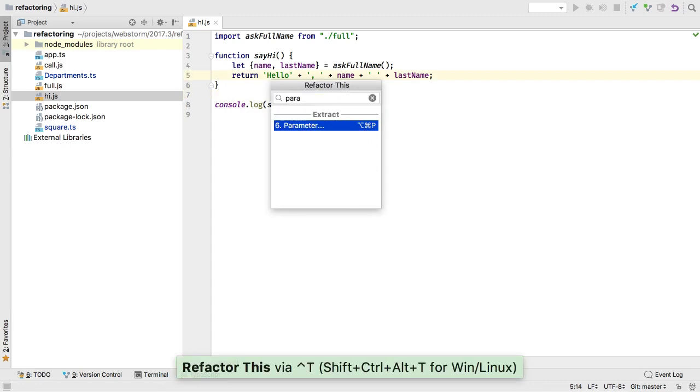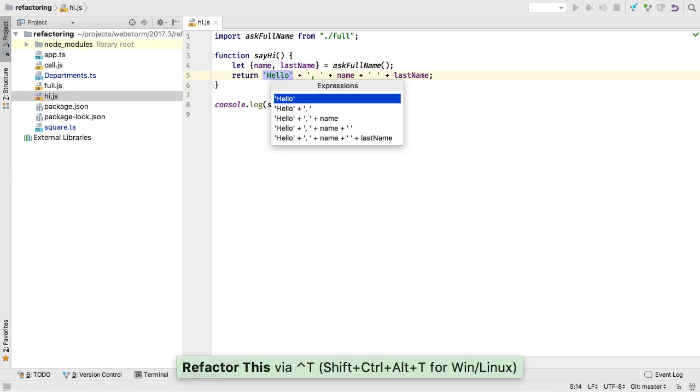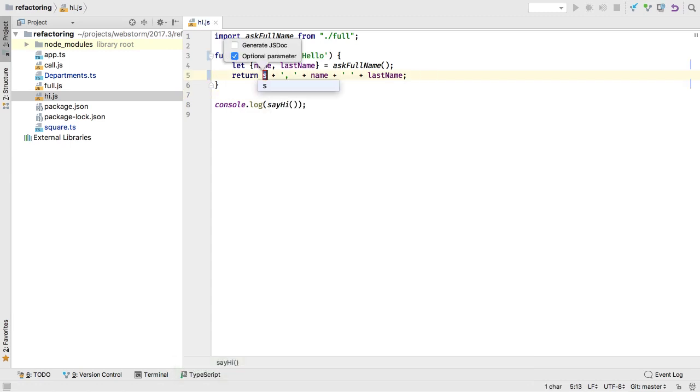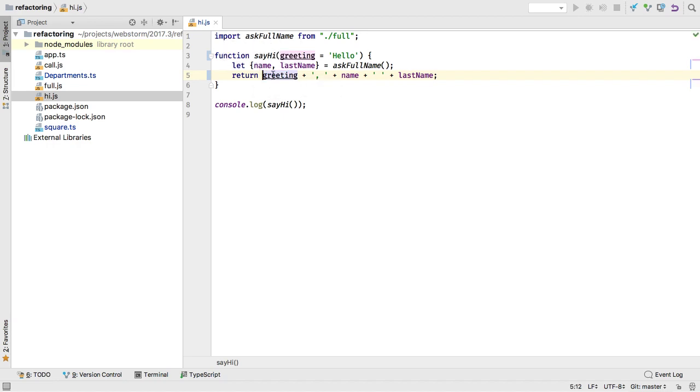One last refactoring: ExtractParameter lets you introduce a new parameter to a function with a default value.